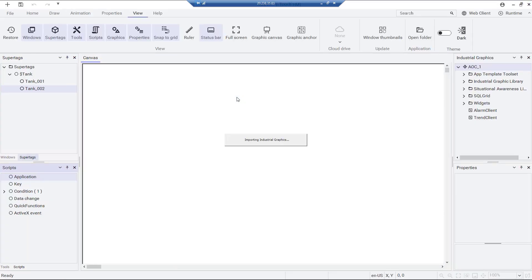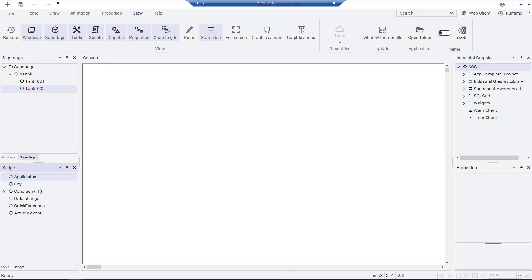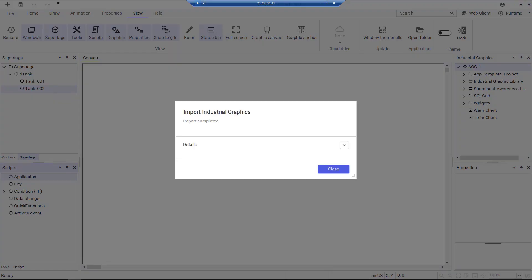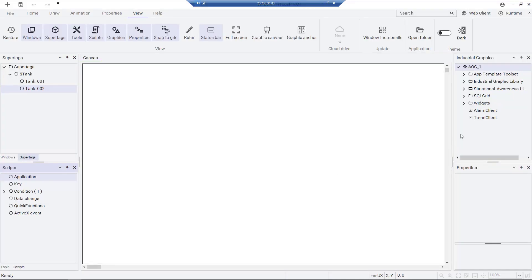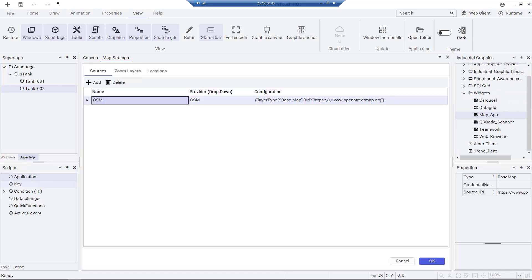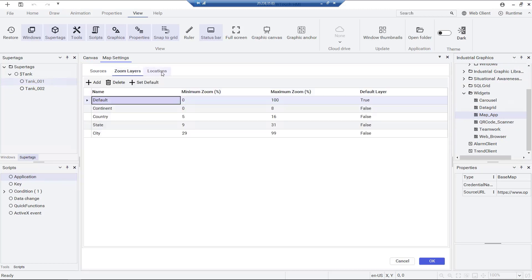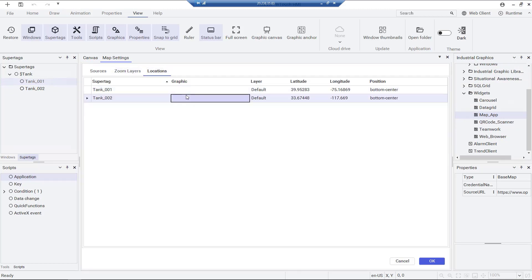With this new 2023 release, you will notice that in your InTouch HMI window maker, in the industrial graphics toolbox under widgets, we now have the map option. Multiple map sources are supported by the map widget, in this case we will use the OpenStreetMap provider.